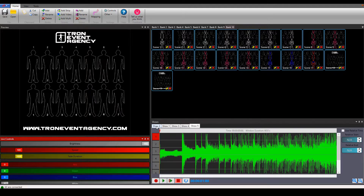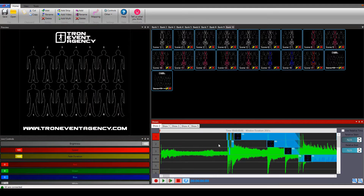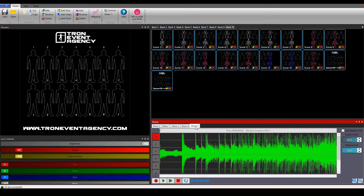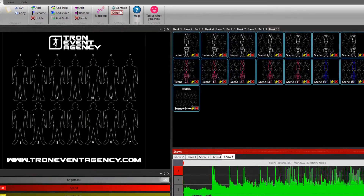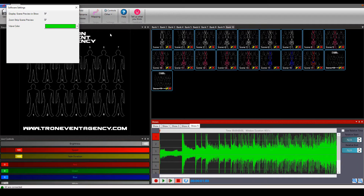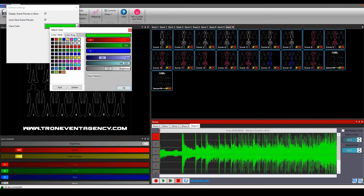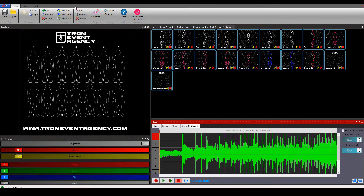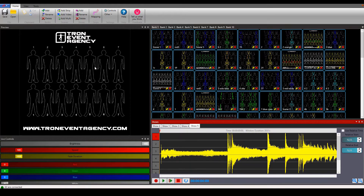You can work with more shows in one workspace. In these panels you can quickly switch them. If you don't like the color of your music waveform you can easily change it. Just go to other, choose software settings and now you can choose any color that you like. Let's say we want to make it yellow — we confirm it with the cross and your color is changed.